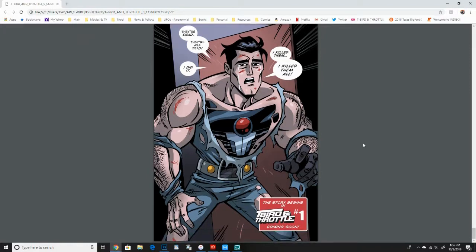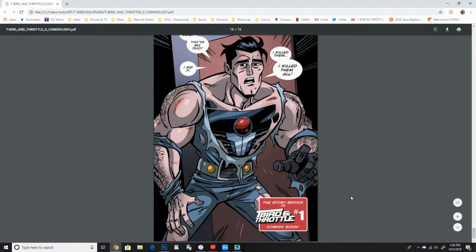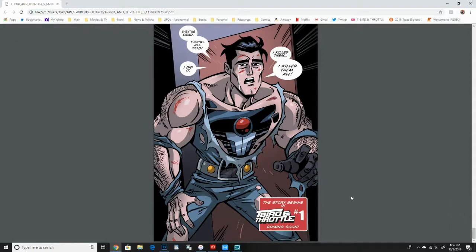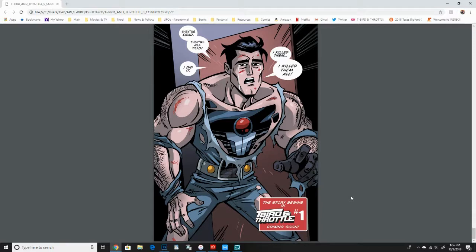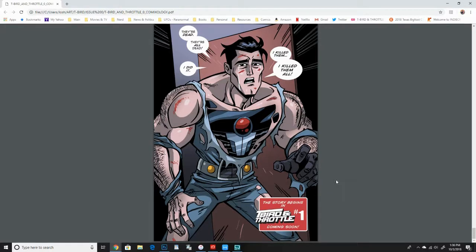Well, the story begins on T-Bird and Throttle number one. You get to start to put together the pieces of what has happened and what leads him to where he is. So yeah, this is what the story's about, what happened, how does he rebuild and where does he go.